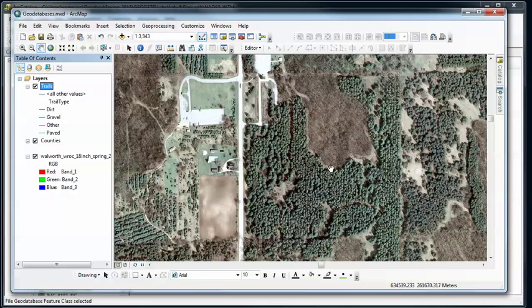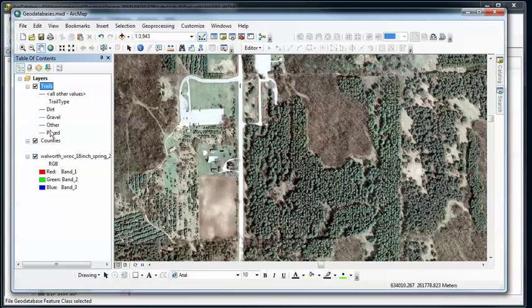Now notice right off the bat that my subtypes show up as different colors. So it scanned, found those subtypes and automatically created some colors. Of course I don't really like these, but it's trying to be helpful. Arc's trying to be helpful in distinguishing these different subtypes.